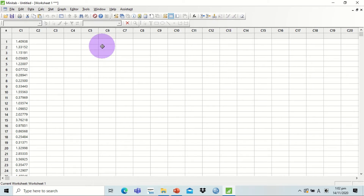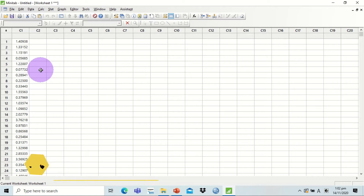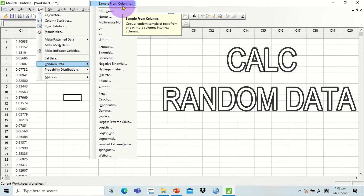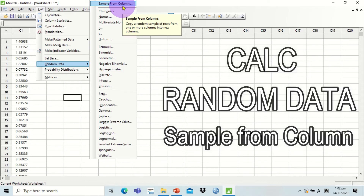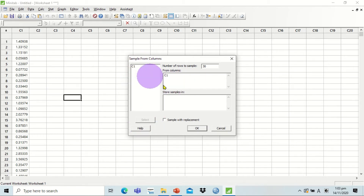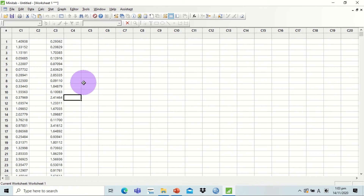The next thing is to create subsets — we are going to take subsets from our population. Our main objective is to have 100 subsets. Click on Calc, select Random Data, then Sample from Columns, which means a sample is taken from our population dataset. It will ask for the number of rows to sample — let's have 30 samples. The available column with data is C1, our population. Select it, and store samples in C3. Click OK, and Minitab automatically generates our sample subset.